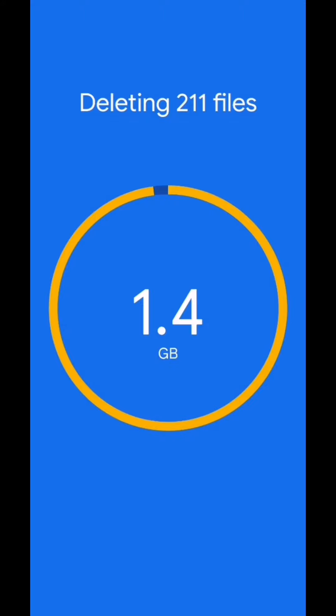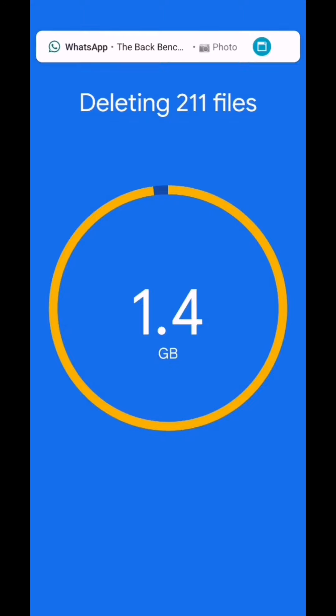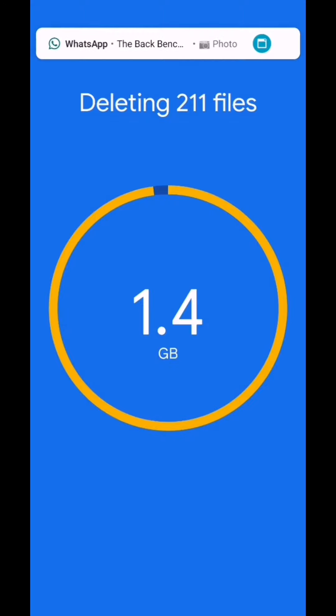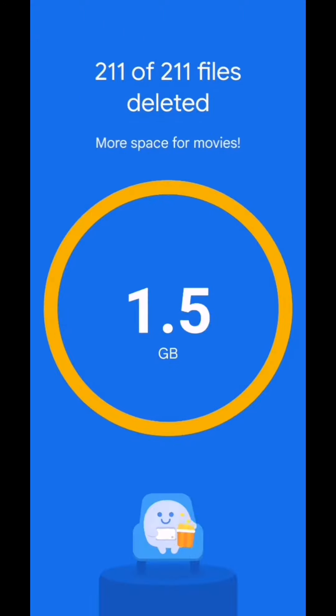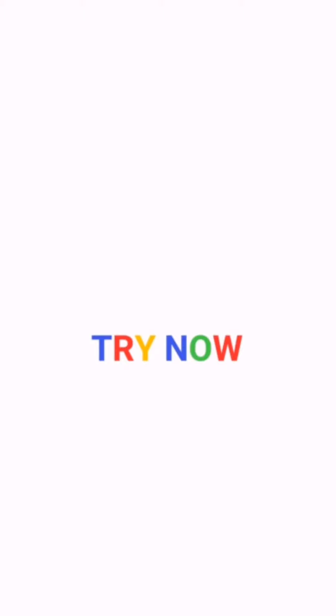Now this tells you that 1.4 GB space on your mobile has been saved, 2.1 GB space on your remote, 1.5 GB space on your remote.